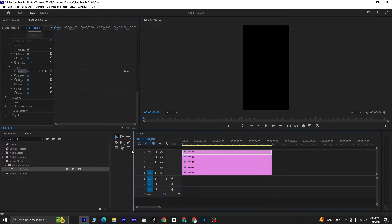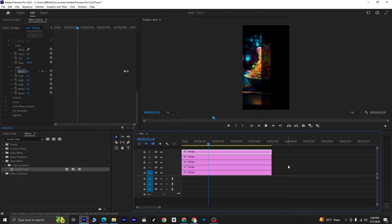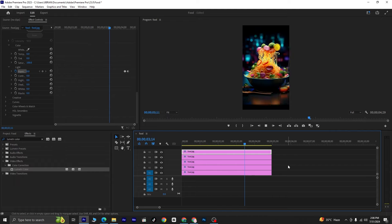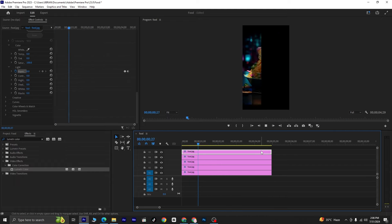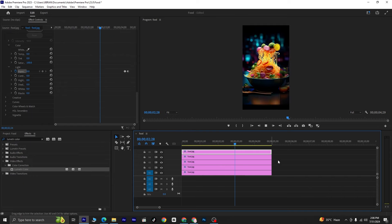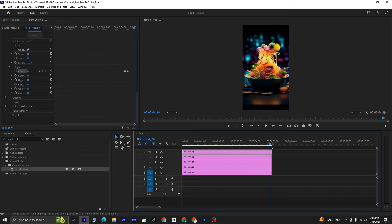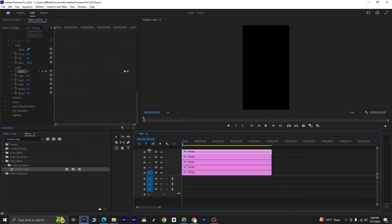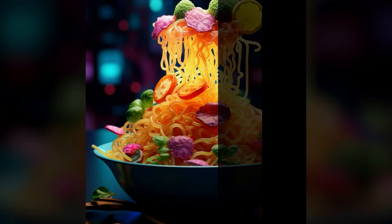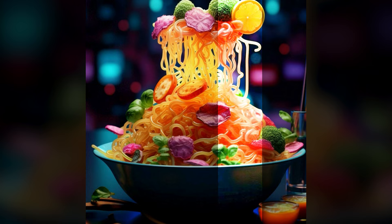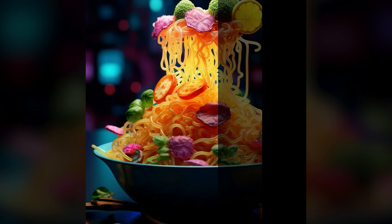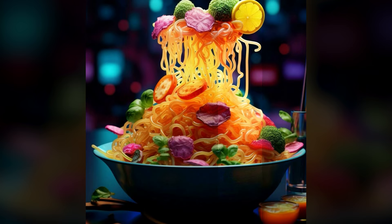Thank you so much for tuning in to this tutorial. If you'd like to use this food intro template, you can get it for just $5 — simply email me, and check the description box below for my email address, and I'll send it your way. Please consider supporting my channel by subscribing, hitting that like button, and leaving a comment below. Your engagement means the world to me and helps me create more content like this.